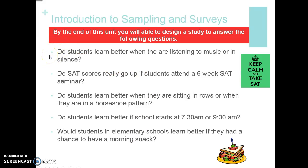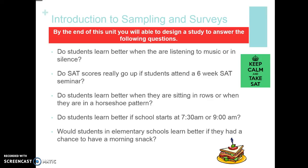There are a lot of studies out there to consider. Do students learn better when listening to music or in silence? Do SAT scores really go up if you attend a six-week SAT seminar — was it worth it? Do students learn better sitting in rows or a horseshoe pattern? Do students learn better if school starts at 7:30 or 9:00? Would elementary or high school students learn better if they had a morning snack? This section is going to take a look at how we would start answering these questions, and to do that we need a sample that is a good representation of the population in question.